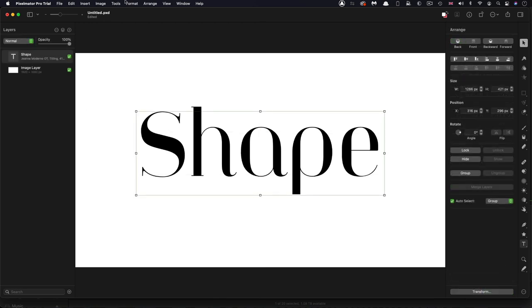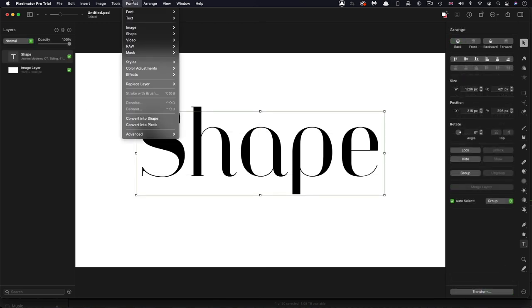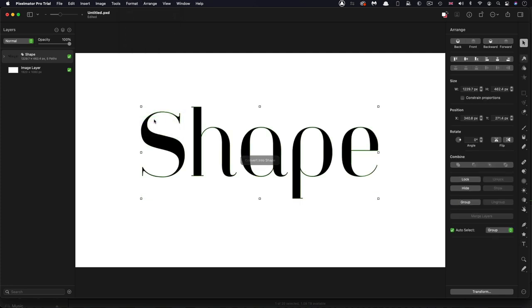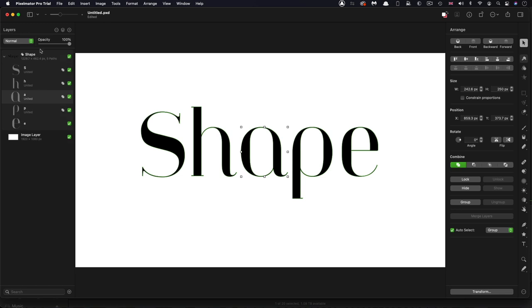So the thing we want to do is we're going to come over to format. And down here, we want to convert into shape. So you'll see that's now created this bunch of shapes over here on the left. Now, the other thing we want to make sure to do is not to have a fill, but to have an outline because the fill is not going to be much help to us in motion, but we do want an outline.